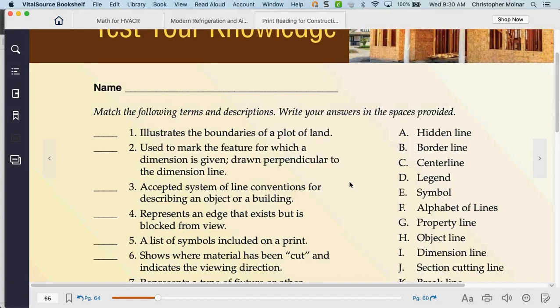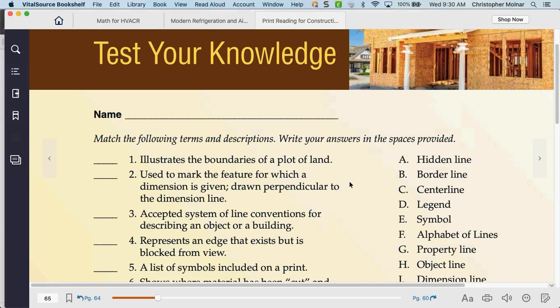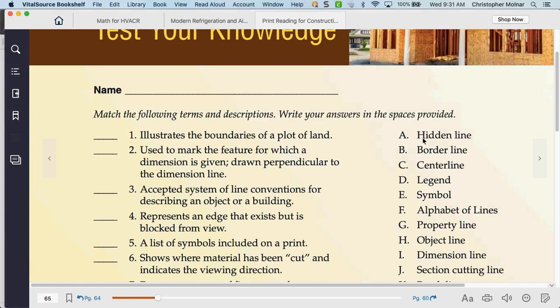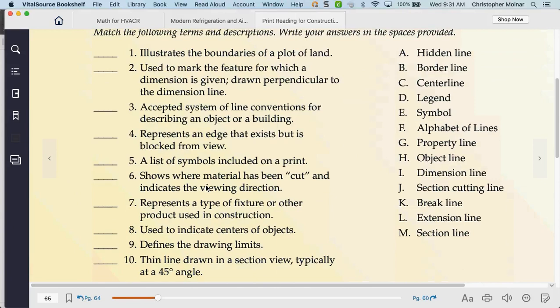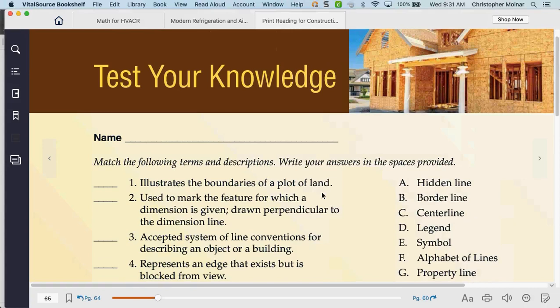When we look at the end of chapter for Chapter 4, it's basically just a matching exercise — match A to whatever it is. This one should not take you long to do. That's the end of chapter for Chapter 4. Chapter 4 is not a long chapter — all you're doing is talking about lines and some symbols.